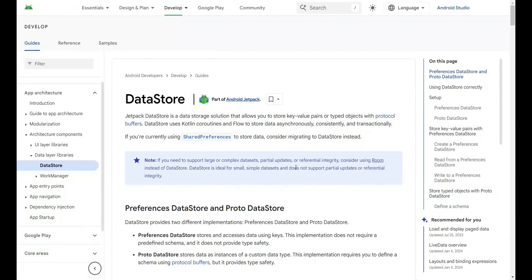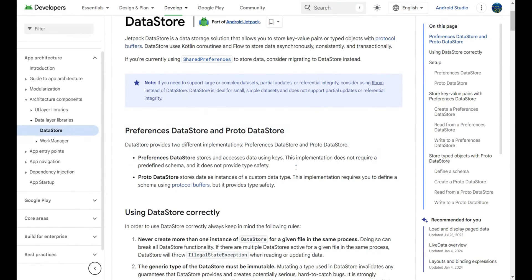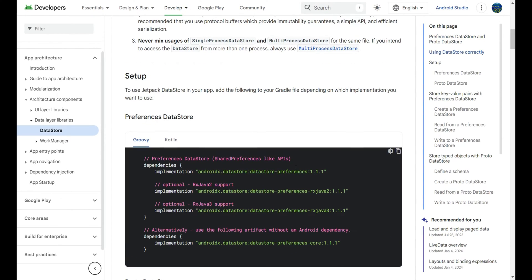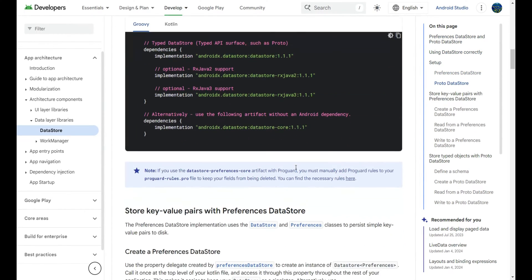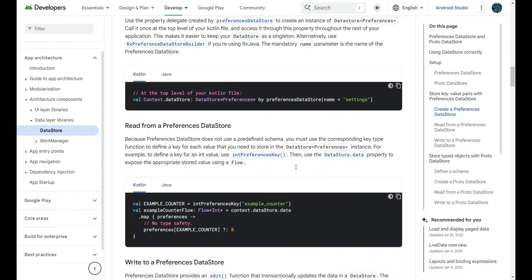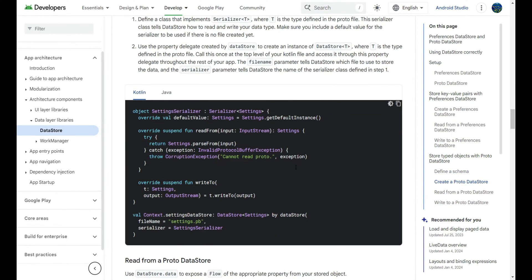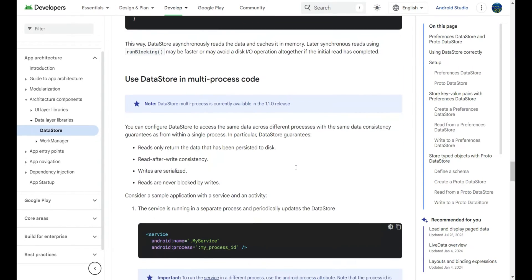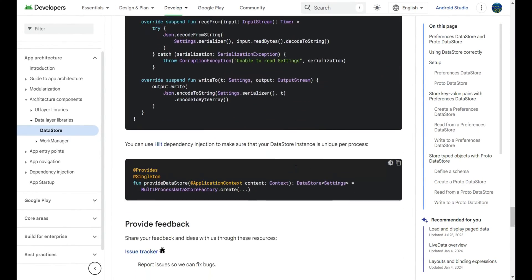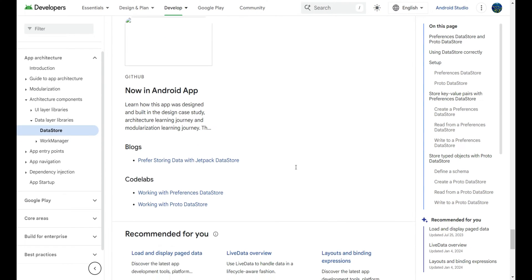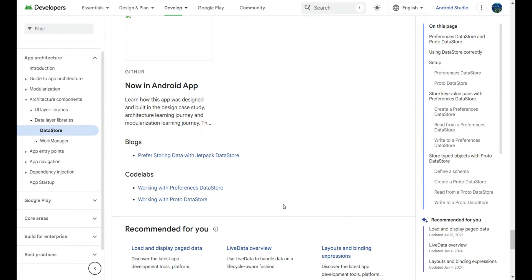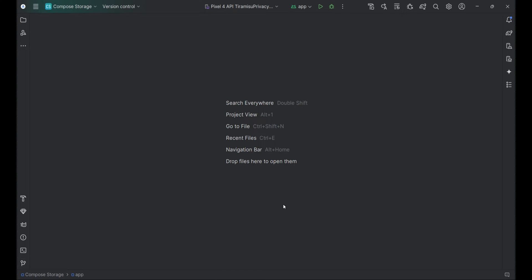So, what exactly is Datastore? Datastore is a data storage solution introduced by Google as a part of Jetpack. It's designed to replace Shared Preferences and offers a more efficient and safer way to handle small amounts of data in your Android applications. With Datastore, you can store key-value pairs or typed objects with ease. Jetpack Datastore uses Kotlin coroutines and Flow to store data asynchronously, consistently, and transactionally. If you're currently using Shared Preferences, consider migrating to Datastore instead.